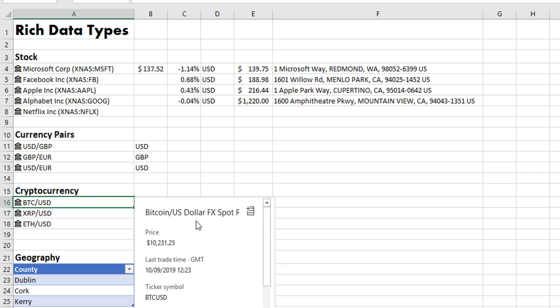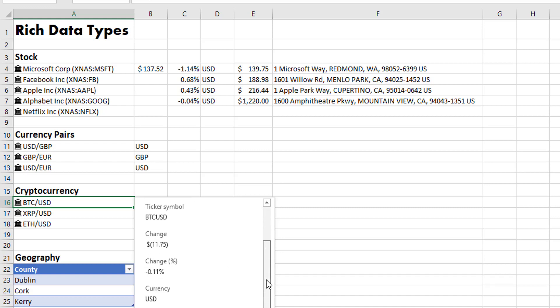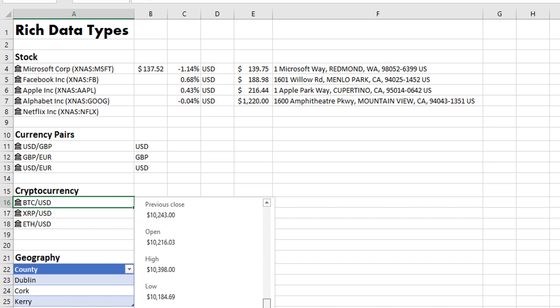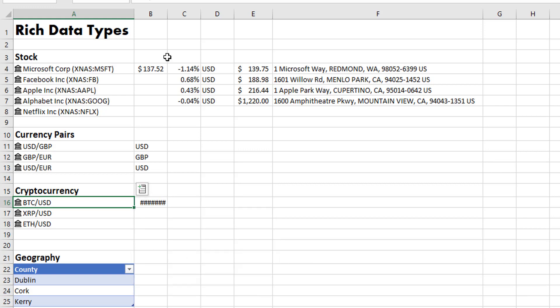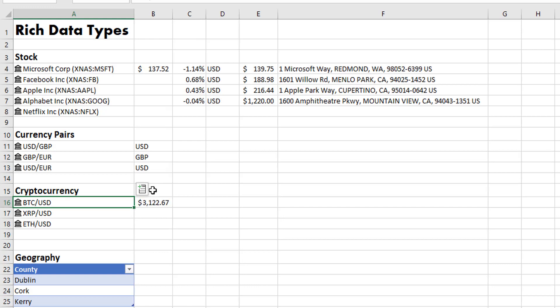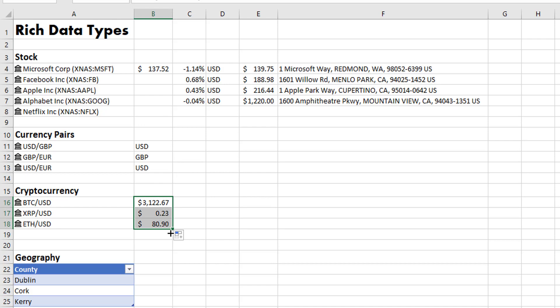If we click again on the cards, we can see what is available. So this is the FX spot rate. It gives us the price, the last time, the ticker symbol, the change, and different details about the actual item. By clicking on the item in the card, it brings it into the field and we can drag that down because we had only selected it for the one particular item.